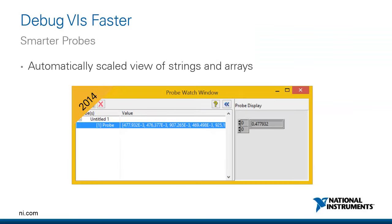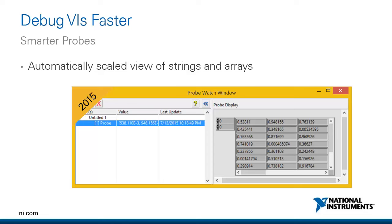Also with debugging, we made an improvement in LabVIEW 2015 — smarter probes. The probe watch window allows you to view as many probes as you've created. Previously it didn't work as well with arrays and strings; in LabVIEW 2014 and earlier, a 2D array would only show one value by default. In LabVIEW 2015, it will automatically scale to show as many values as it can fit, and as you resize the probe watch window it shows all those elements.